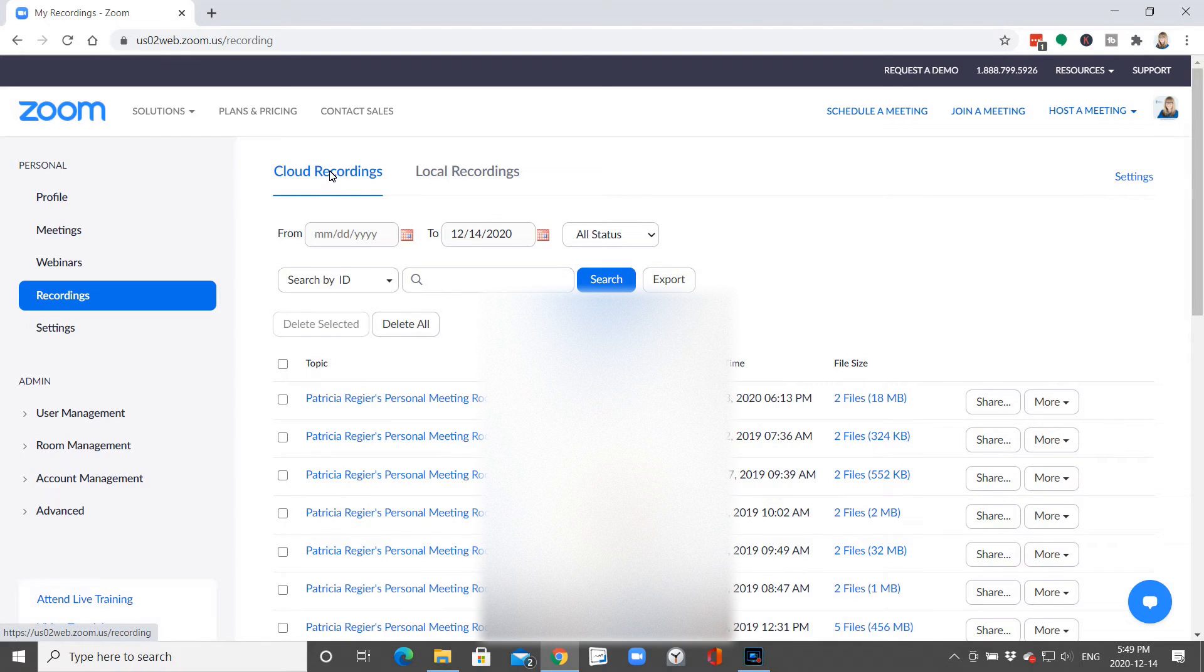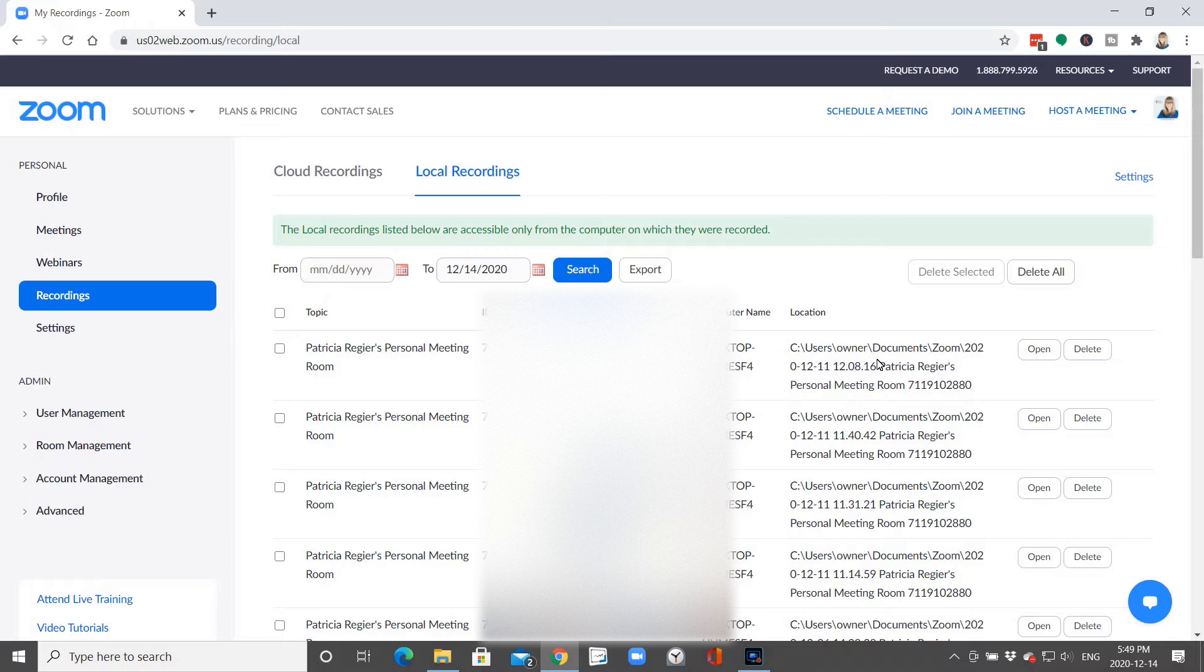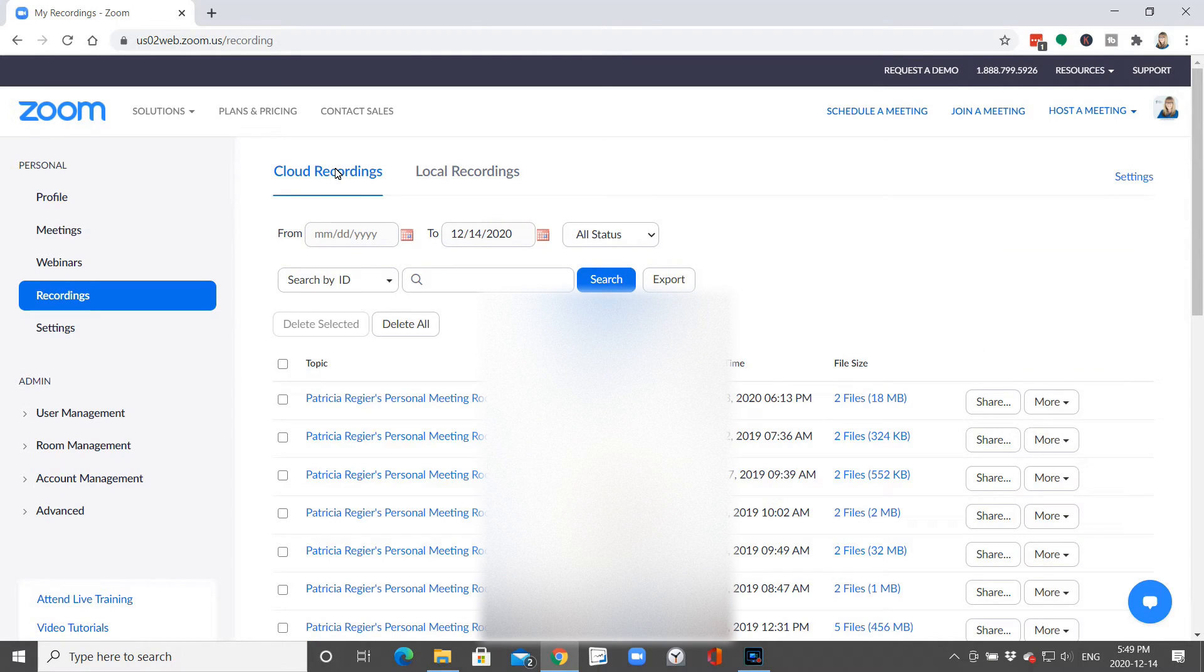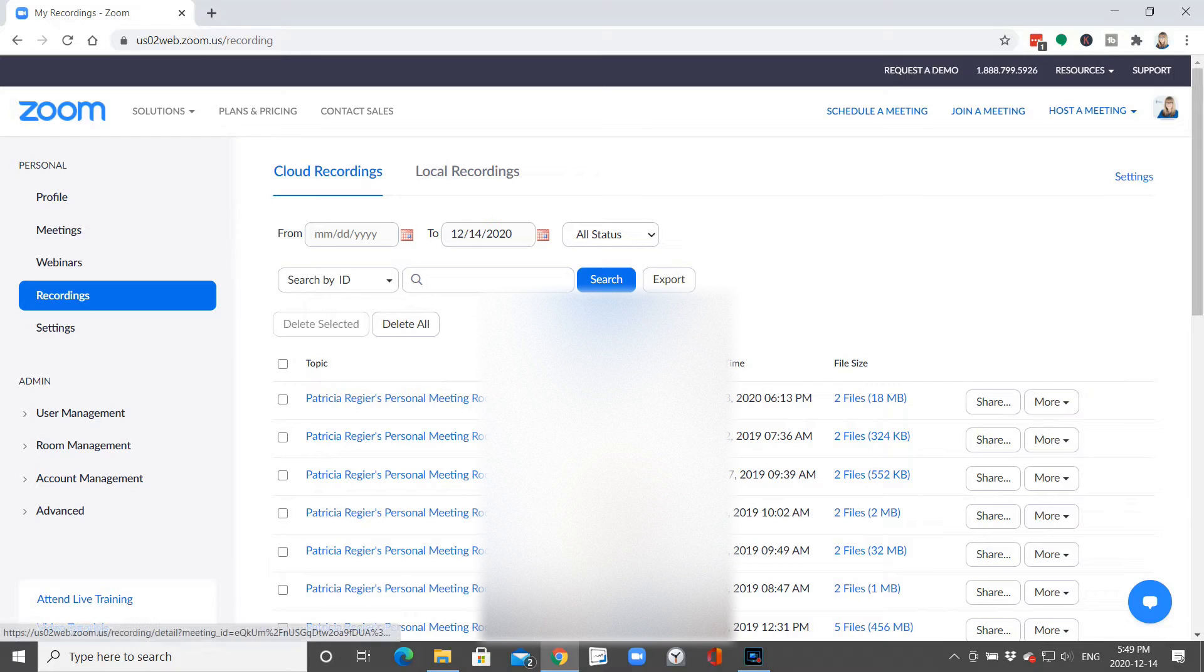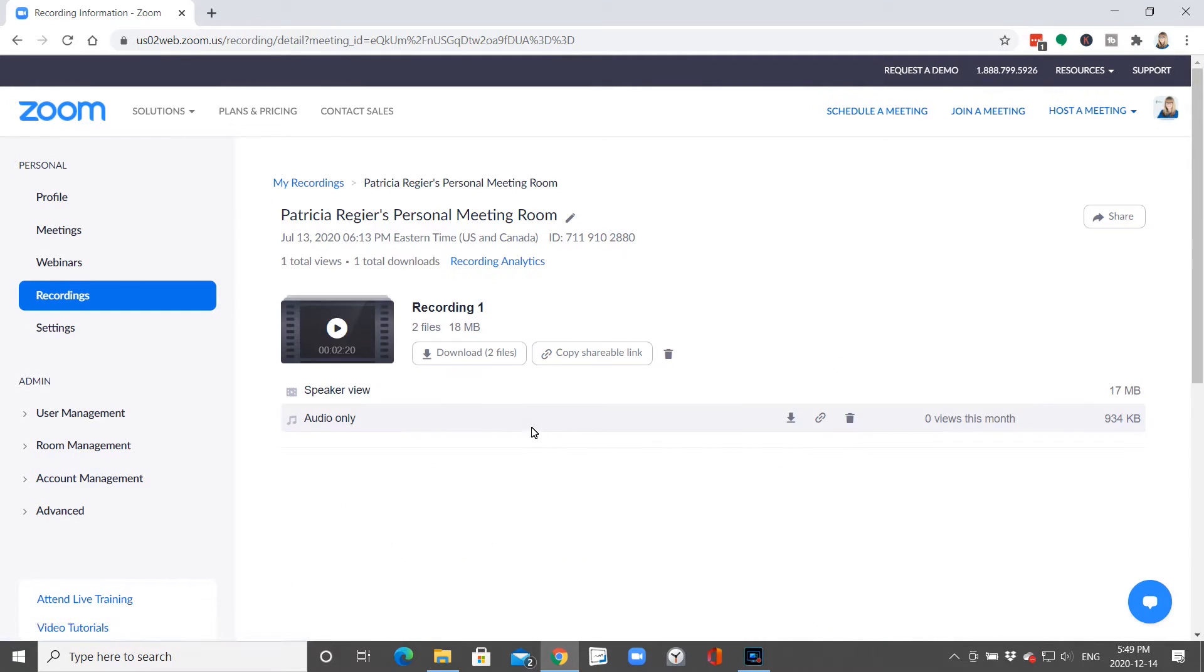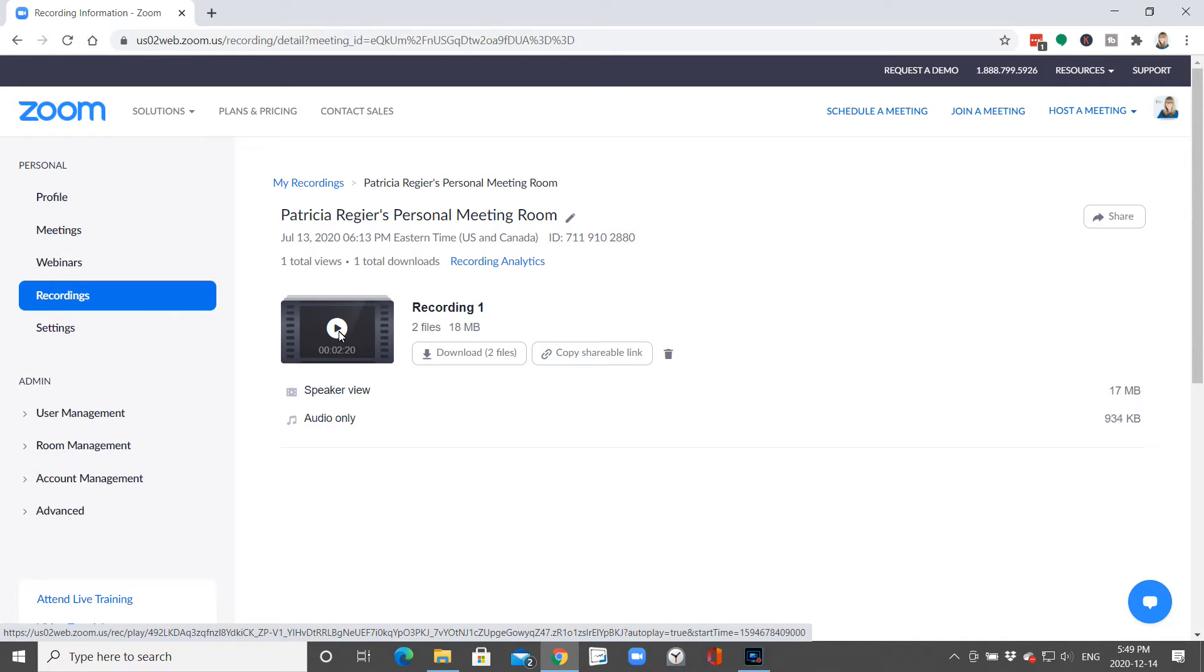Then you can pick your cloud recordings or your local recordings. We'll look at that at another time, but right now we'll first look at the cloud recordings and what to do with them. You've got these files here, and this is also where you get your shareable link.